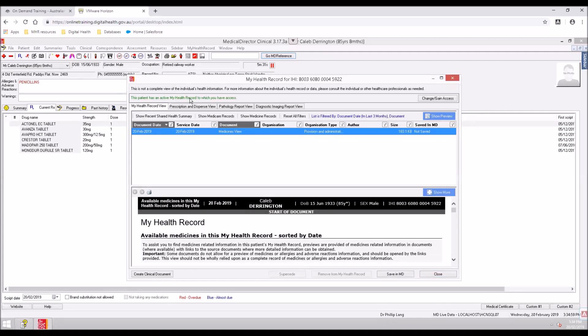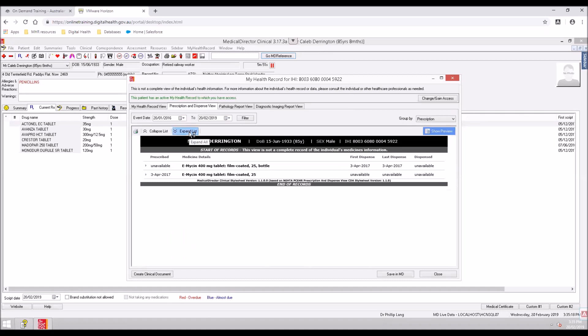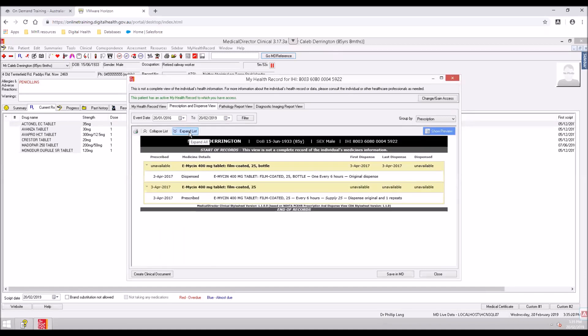To access prescription and dispense views, select the Prescriptions and Dispense View tab. Prescription and dispense items appear in a collapsed summary format. Click the Expand List tab and the expanded summary of each medicine will appear. To open or view a selected prescription or dispense record, double-click on it.